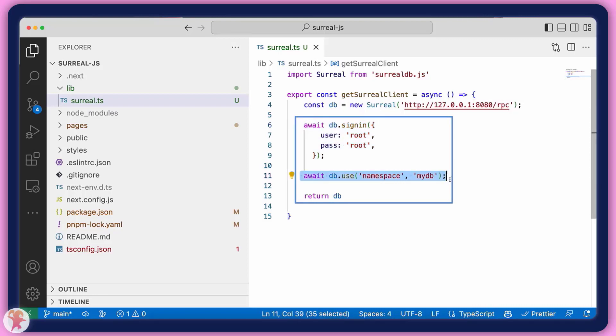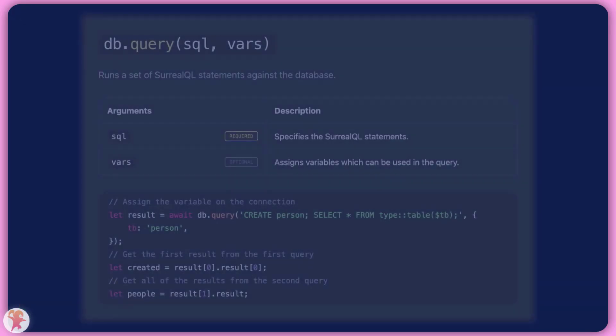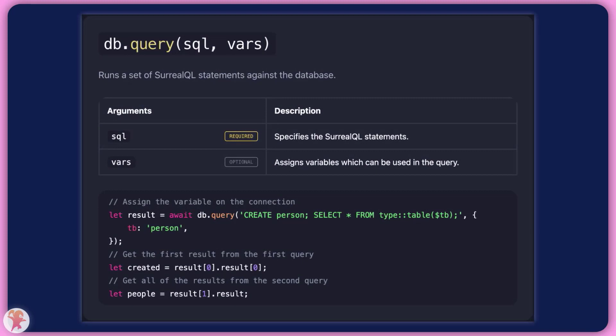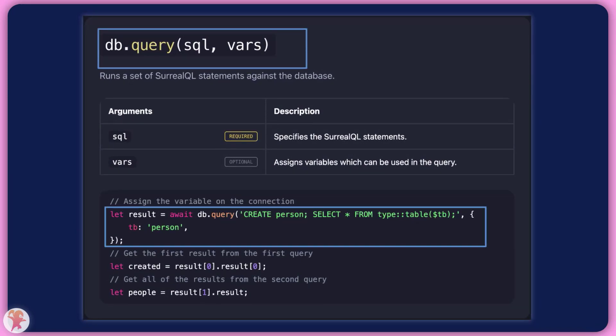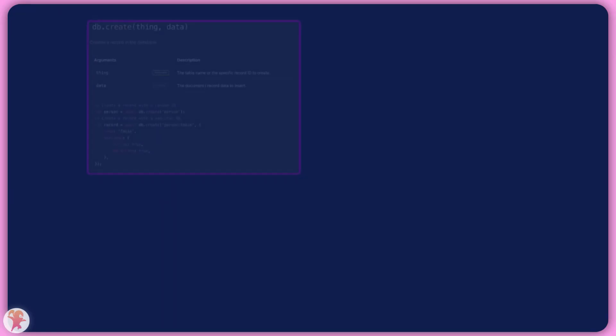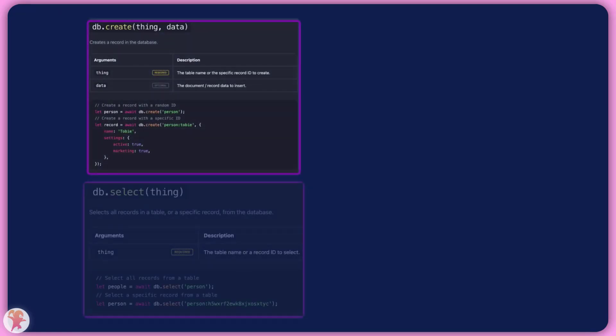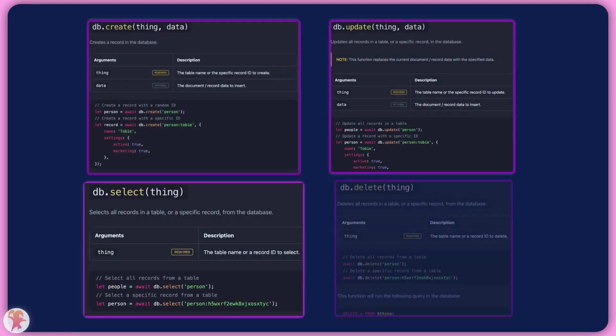With this done, we now have access to everything we need to create a CRUD application. You can decide to perform complex queries using the query method, or you can use the simpler CRUD operation methods, which are named conveniently create, select, update, and delete.